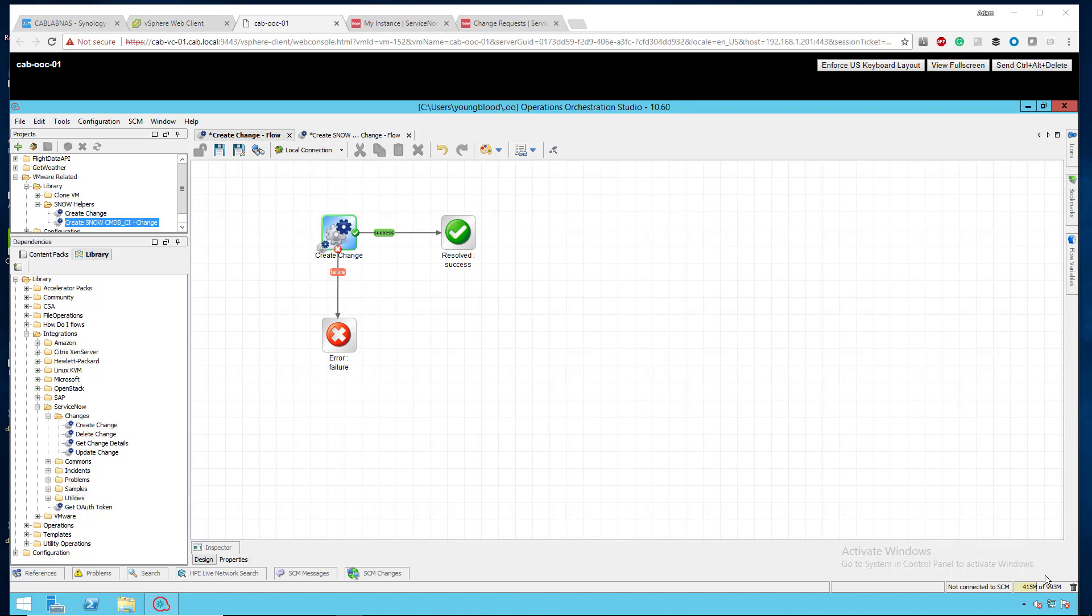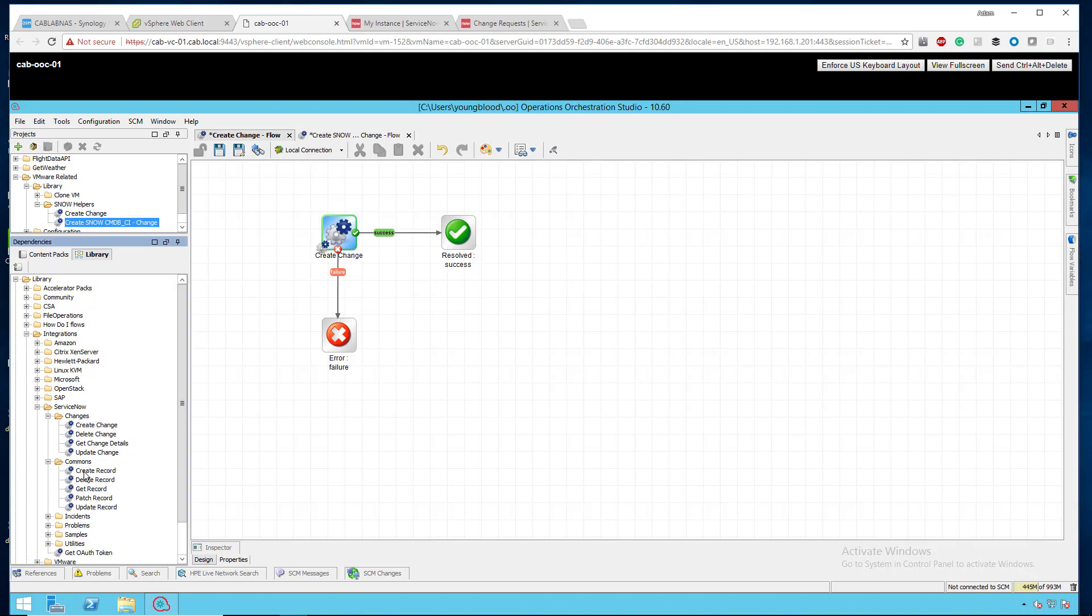So, I have downloaded a content pack from the internet. You can see here under Library. If I go Library, Integration, ServiceNow, Changes, you'll see the Create Change right there. And then under Commons, Create Record.